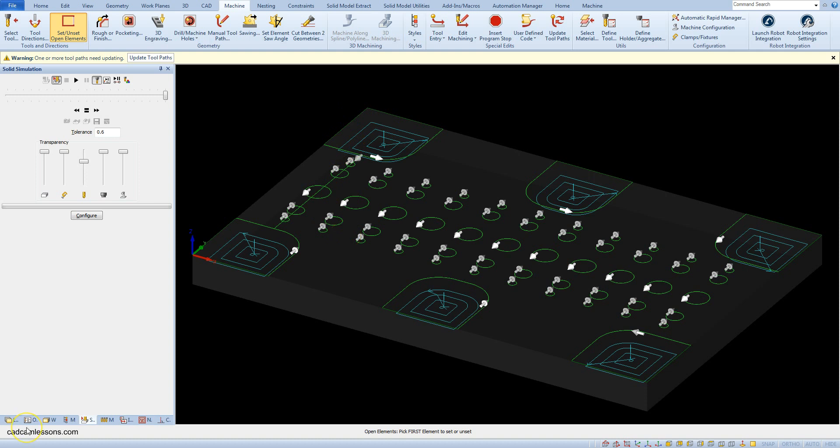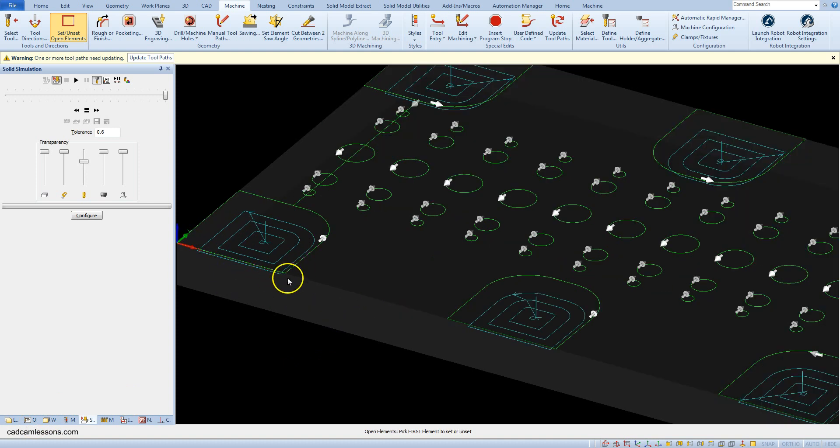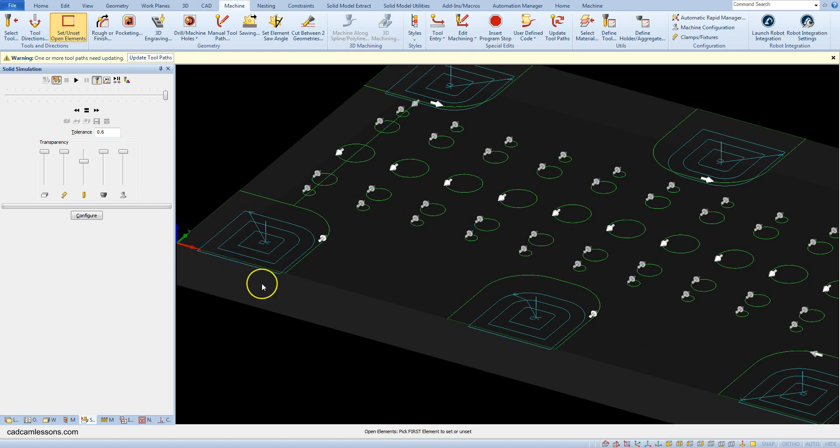This option also works the other way - open pockets can be replaced with closed ones. For example, click here and here, and now we have closed geometry again. Okay, I'll set this as open edges.